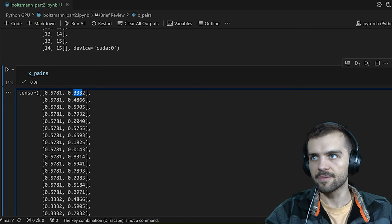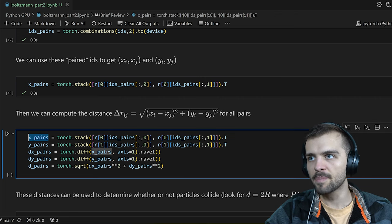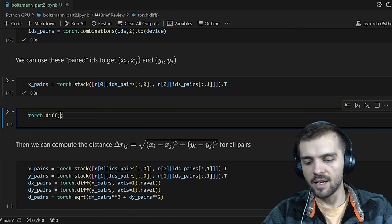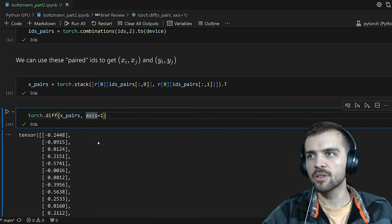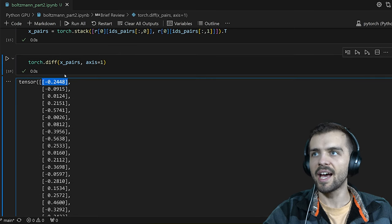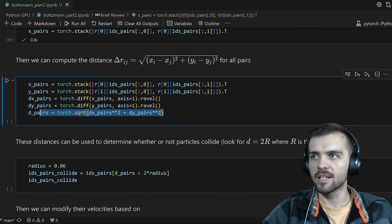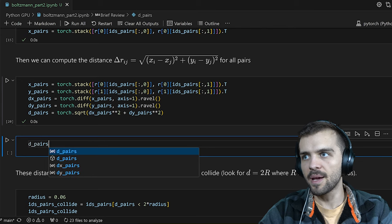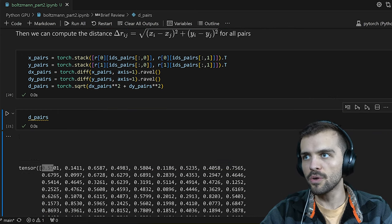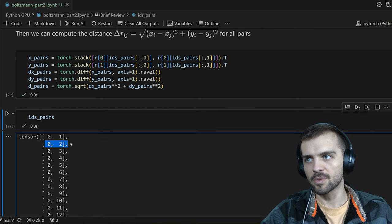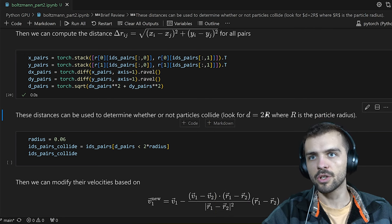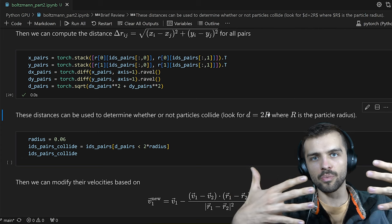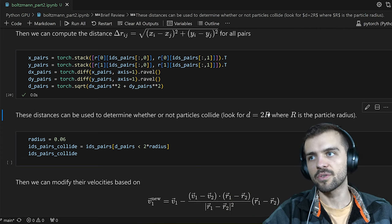That gives me the X position of each particle in a pair — essentially what I'm tracking here. The purpose of this is to compute the distance between particles: if I track my X pairs and Y pairs, I can compute delta X and delta Y using torch.diff along axis=1, and from that compute the distance between all the particles. This distance array corresponds directly to the IDs pairs array. Those distances are used to determine whether particles collide — I look for places where the distance is less than two times R, the radius of the particles.